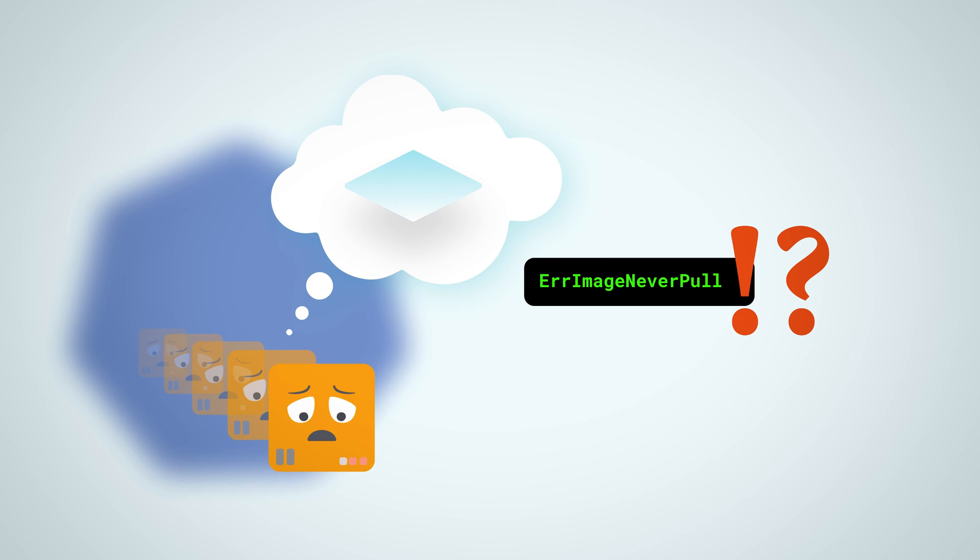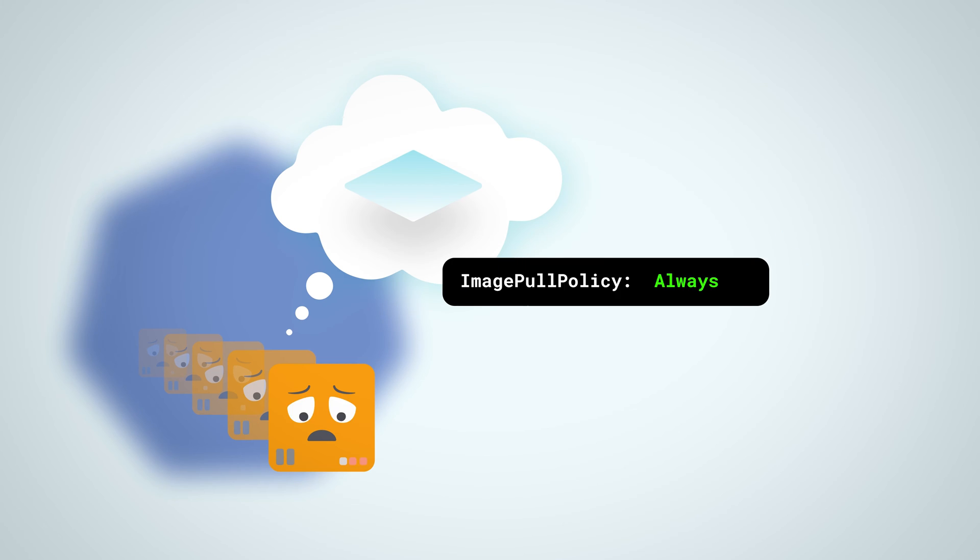Every container in a pod has an associated image pull policy that defines when that image should be pulled: always, if not present, or never.